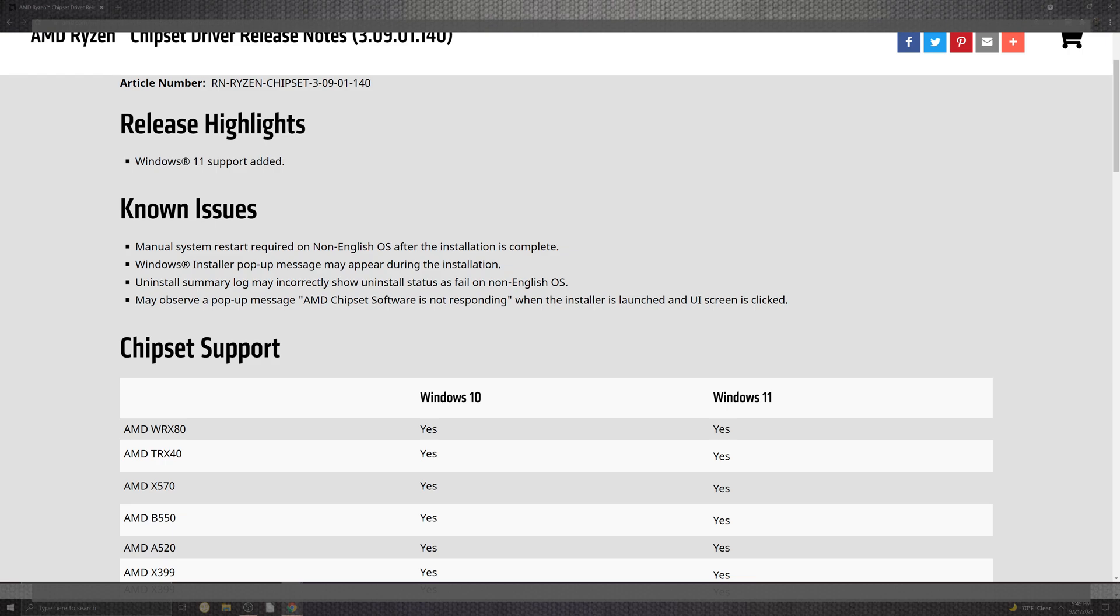Now as far as known issues, there's manual reset requires non-English OS and installation is completed. Windows and the installer and pop-up messages during installation as well as uninstall. The log may incorrectly show uninstall status as fail on non-English OS. It may also pop up 'AMD software is not responding' when the installer launches in the UI.